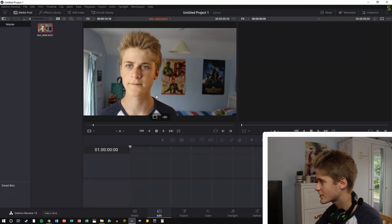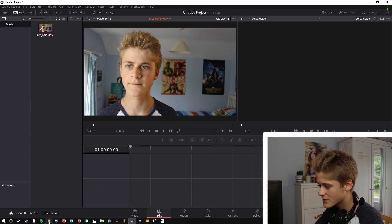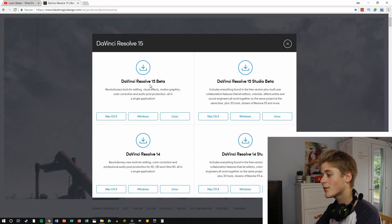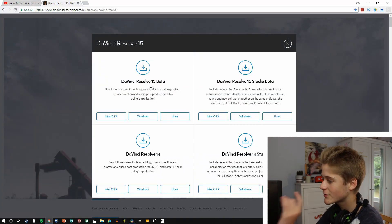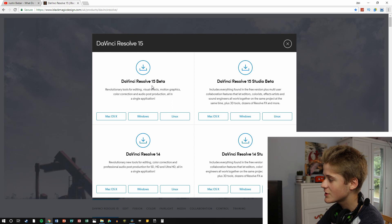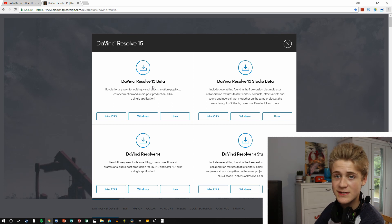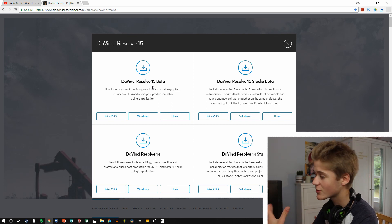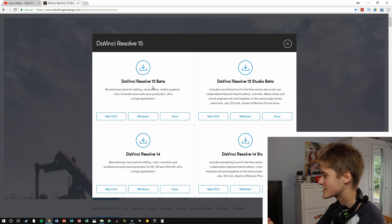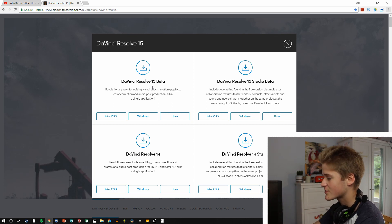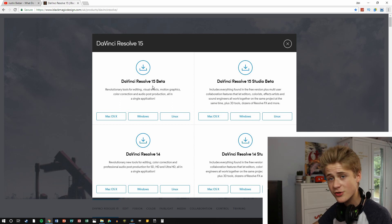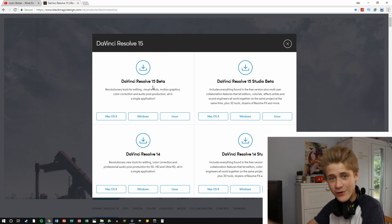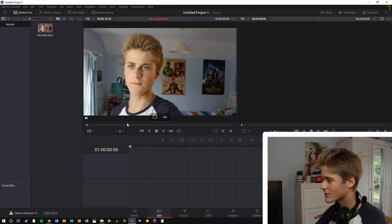Okay guys, so we have our footage in DaVinci 15 here. Now we are using the DaVinci 15 public beta and we're using the free version, so everything you'll see in this video you can do on the free version, and you're not going to have to spend like £200 to get the studio version, it's all in the free version.